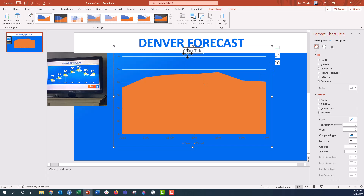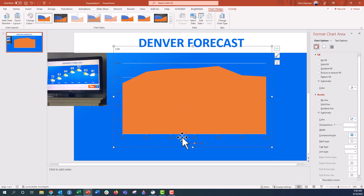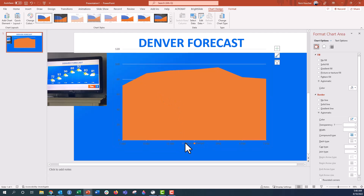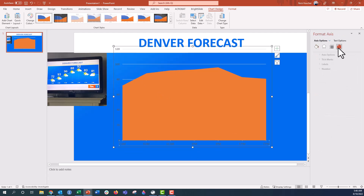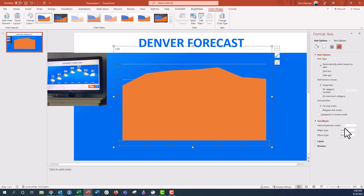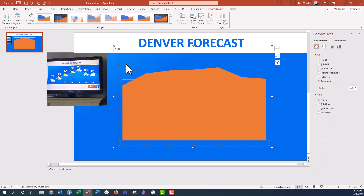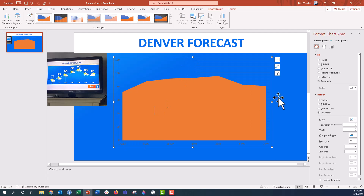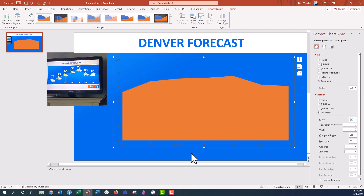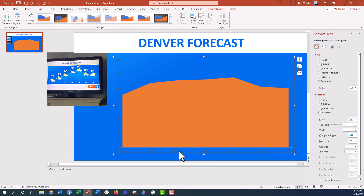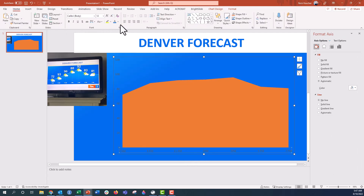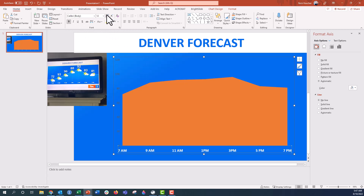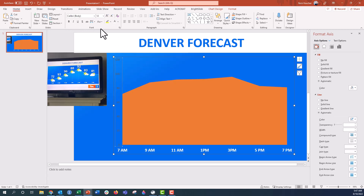I'm going to remove some chart elements we don't need: get rid of the legend, remove the tick marks on the axis line, and get rid of the grid lines. Let's format the axis text to be white and bold. I'll keep the y-axis for now.